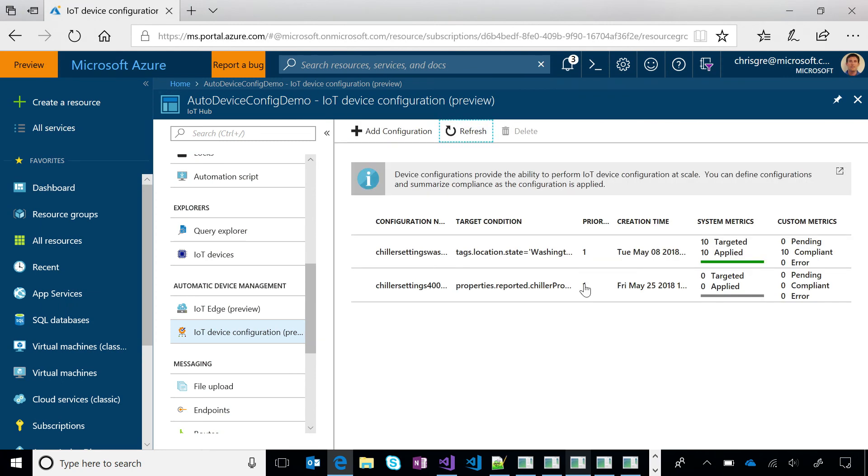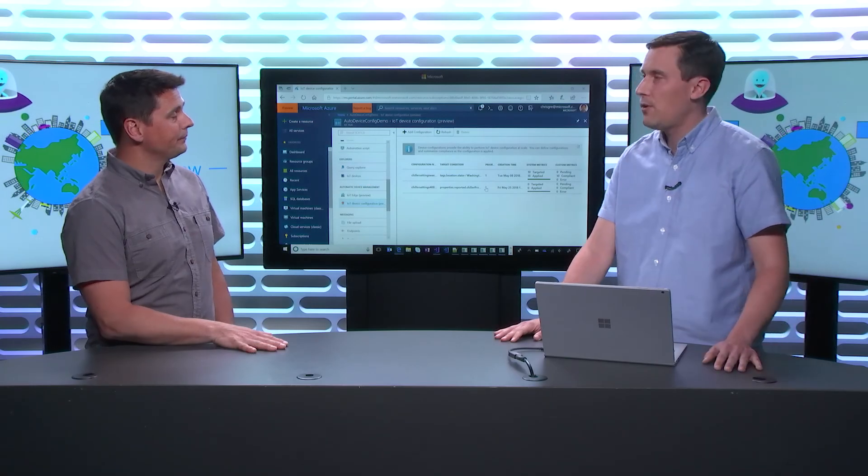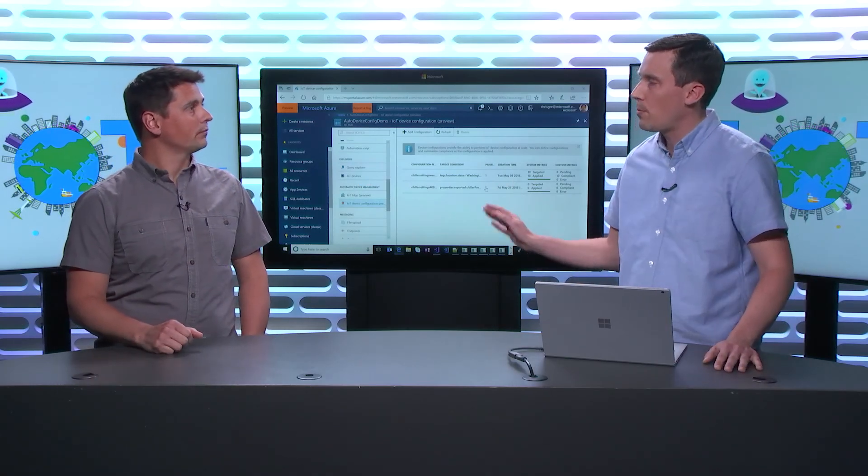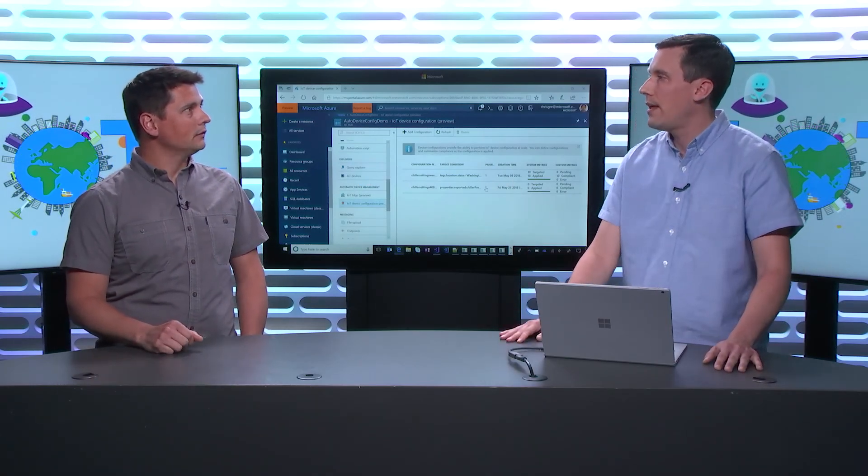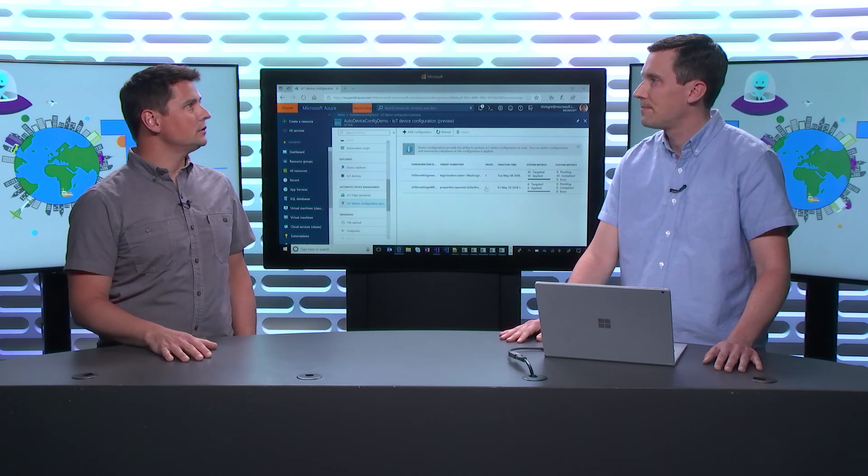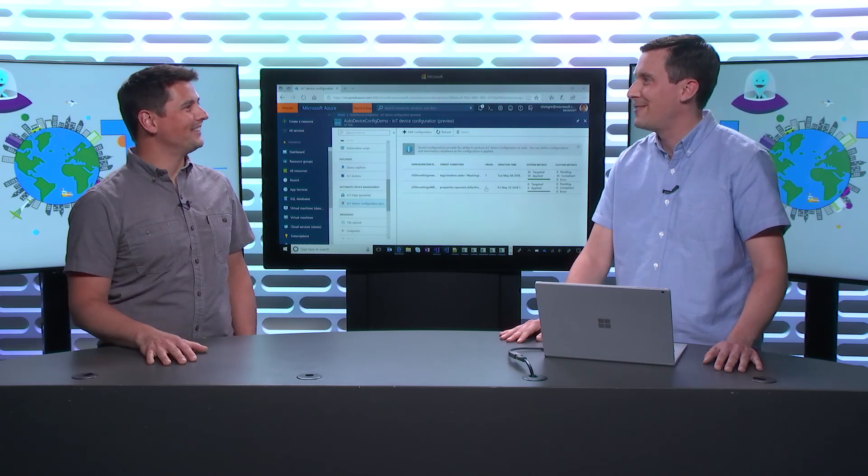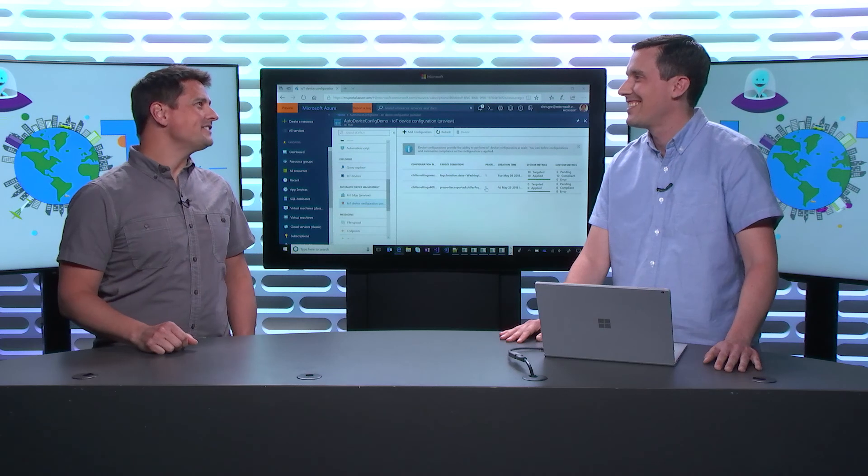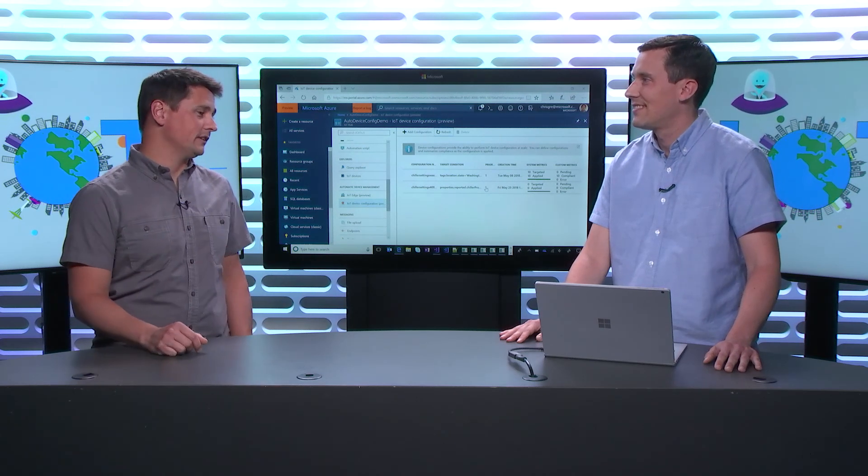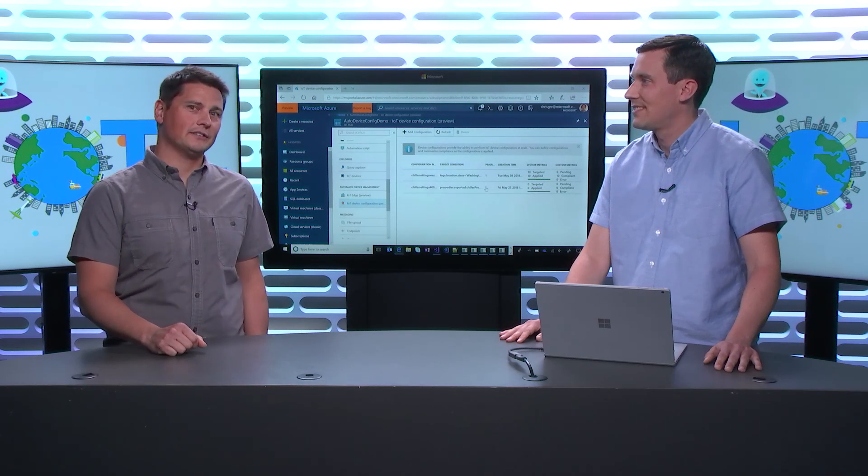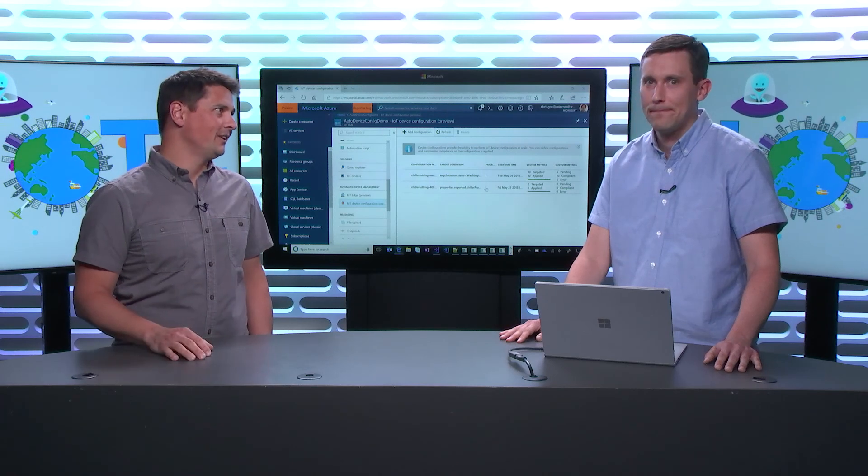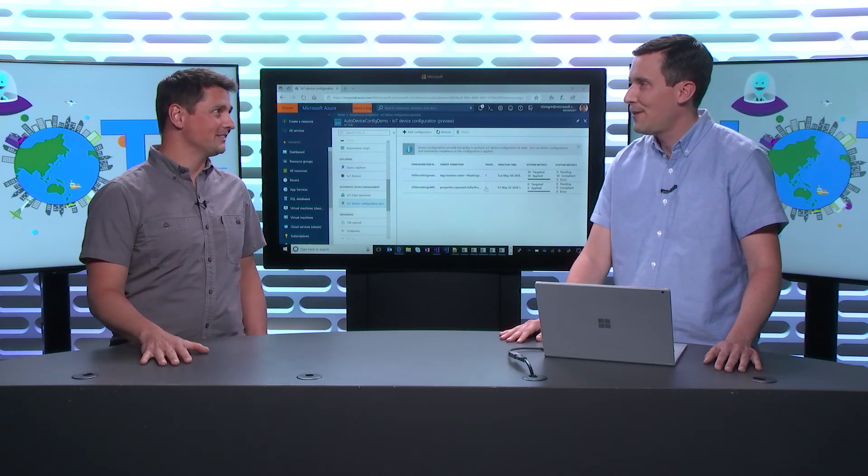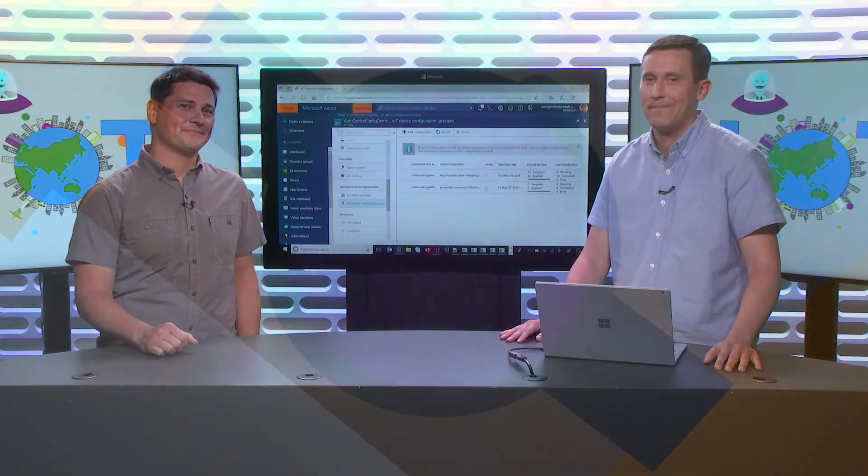I love that. So that's in preview right now. It's in preview right now. We've got it exposed in the Azure portal and the SDK. And you have documentation. We sure do. Awesome. Always do. Thanks, Chris. So that was very instructive about this new feature automatic device configuration within the automatic device management. You got it. Thanks, Chris. No problem.